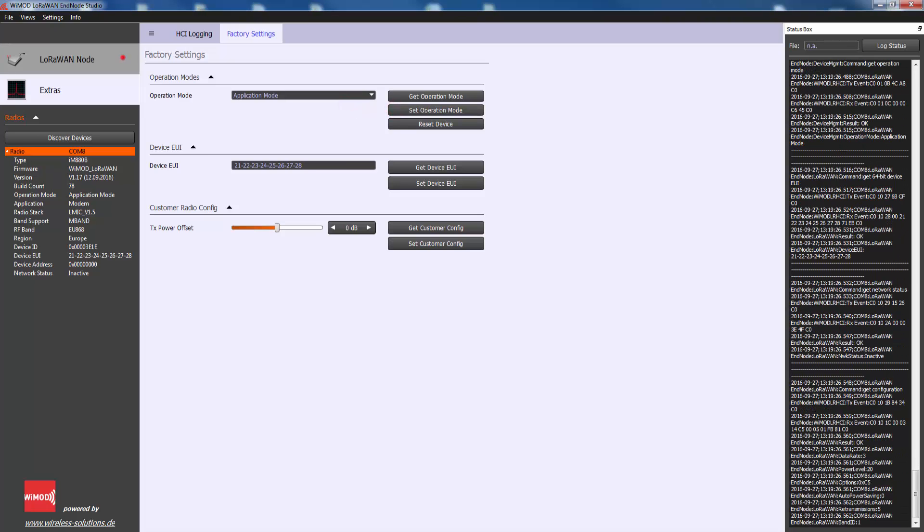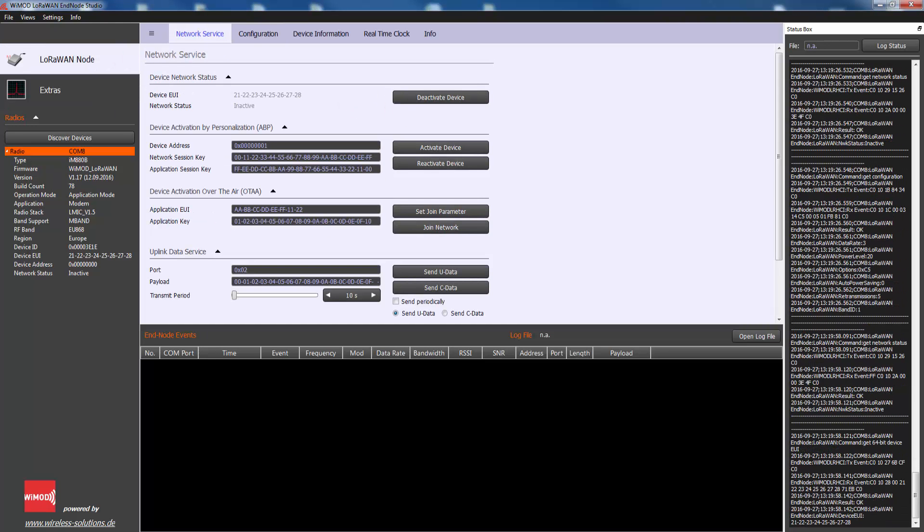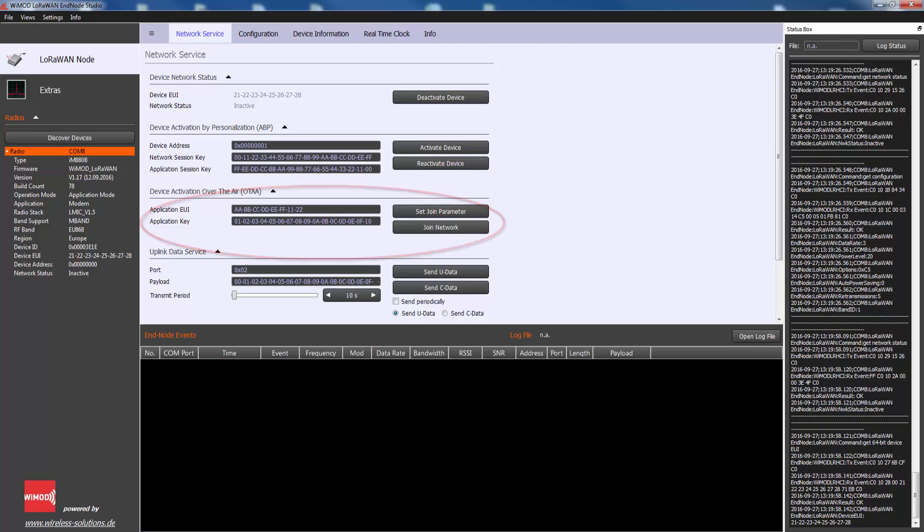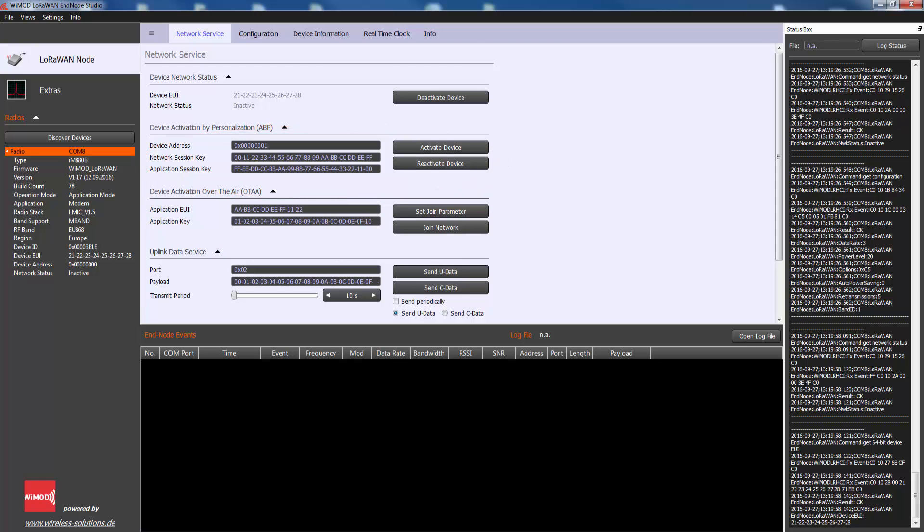The activation of an end device can be achieved in two ways: either via over-the-air activation or via activation by personalization. For both, the end device needs the corresponding keys normally provided by the network operator. The parameters required for over-the-air activation and activation by personalization are configurable via HCI interface. These parameters are not readable and they are stored in encrypted form in a non-volatile memory to resist a power cycle.